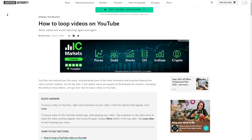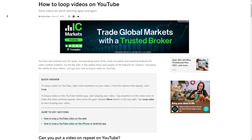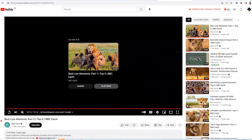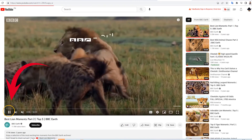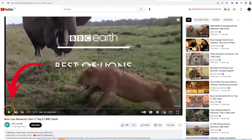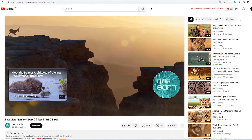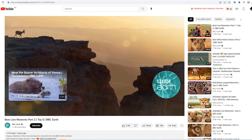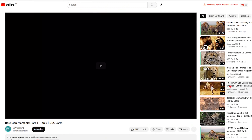Welcome to this tutorial on how to loop YouTube videos. Looping a video means that it will play repeatedly without you having to click on the replay button each time it ends. This is especially useful if you want to listen to a song or watch a video on repeat. Let's see how to do this.